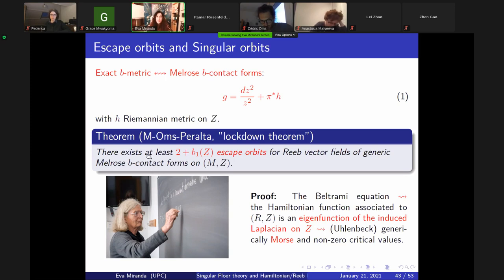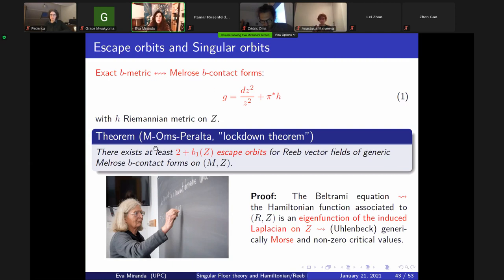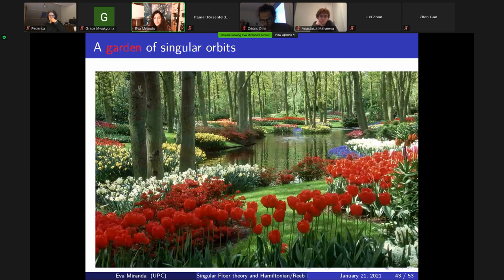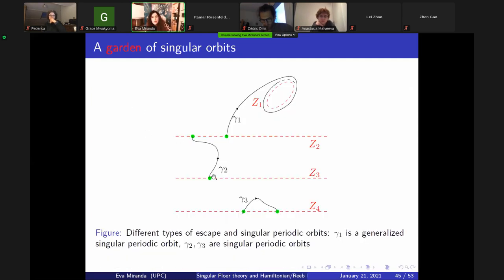That lets us prove results when you can work with the Laplacian — when the metric is split. Doing this in a neighborhood of Z is easy but globally is difficult. We could prove the existence of escape orbits. But the question remains: did we really prove the singular Weinstein conjecture? We need to see if these orbits go back. We have a garden of orbits: some jump from one connected component to another, some come back, some are generalized orbits like the oscillating orbits in celestial mechanics.